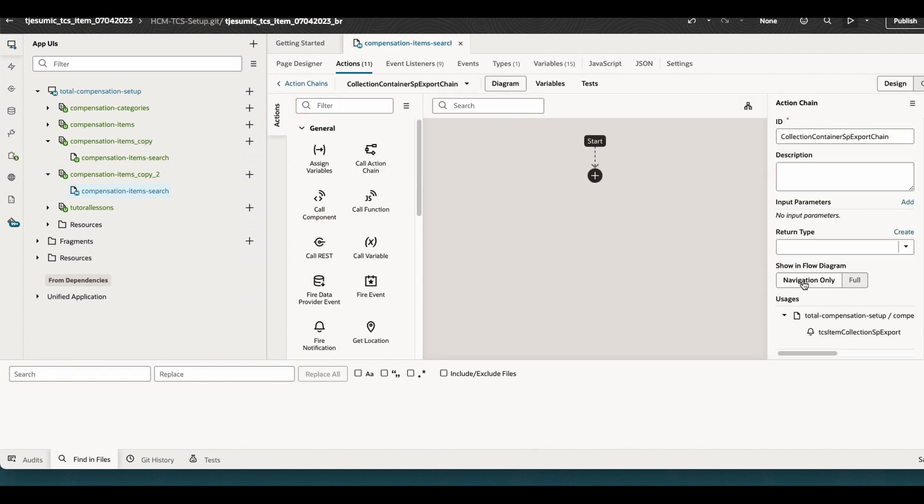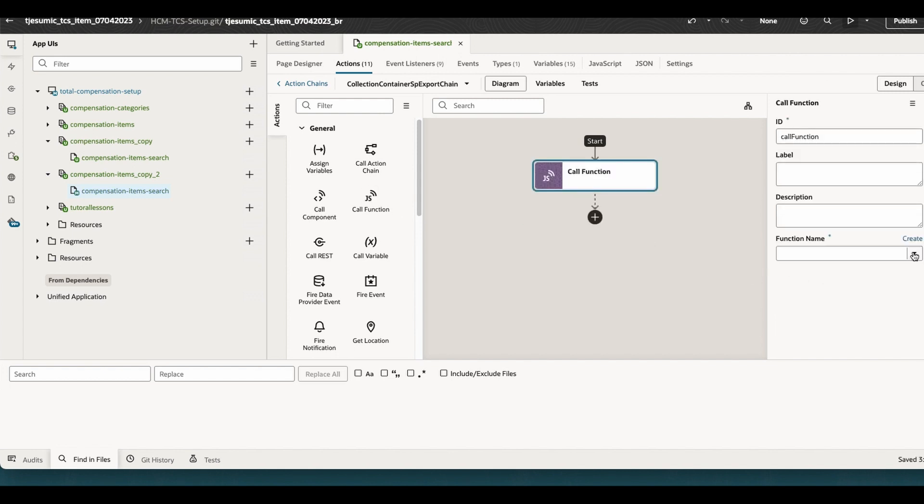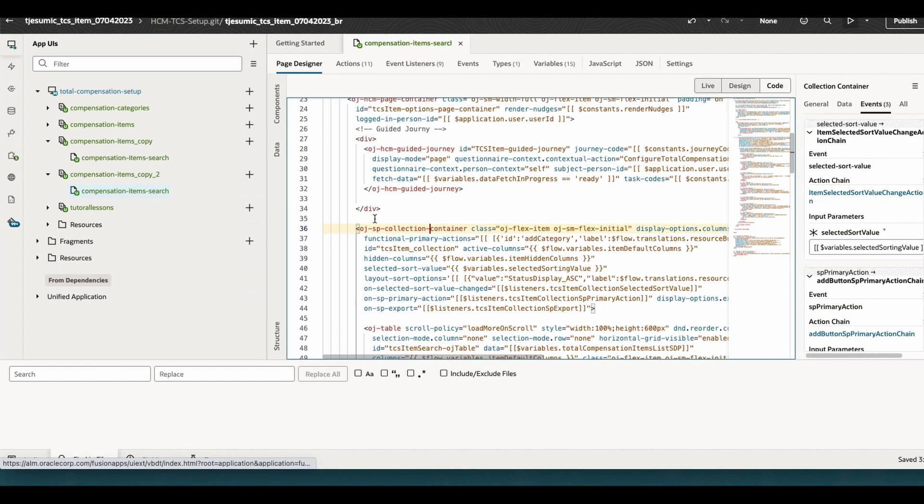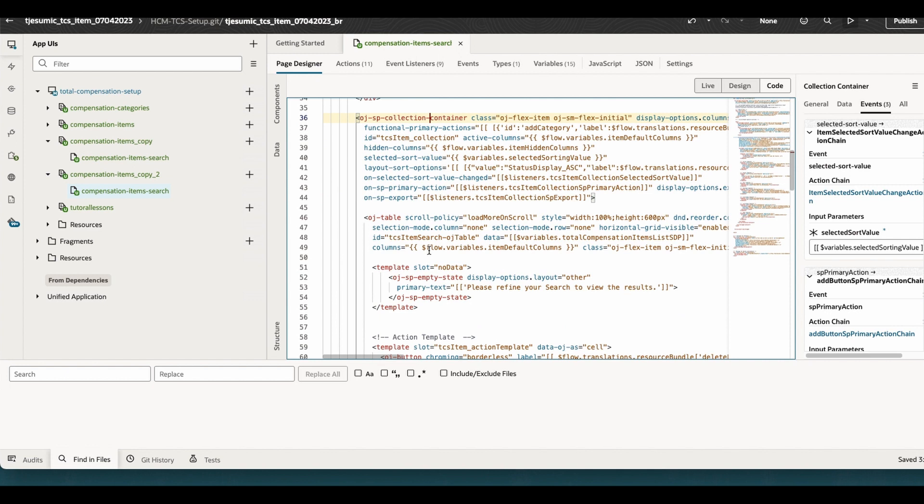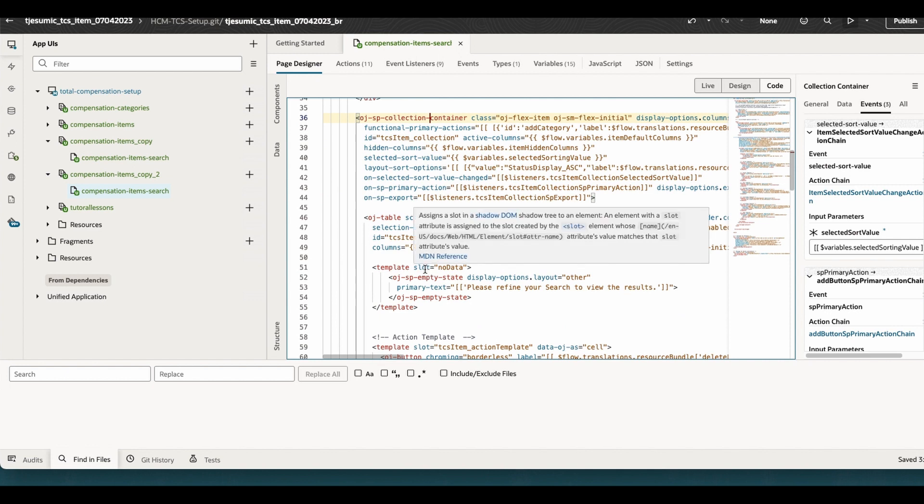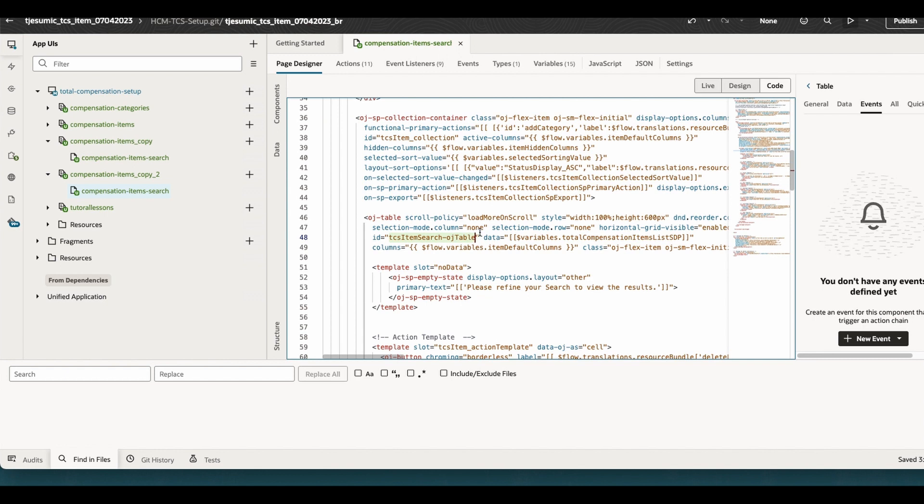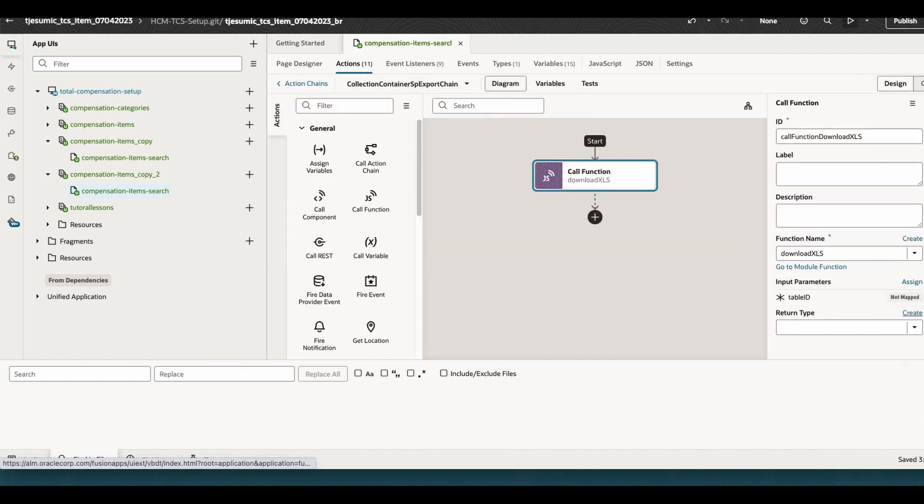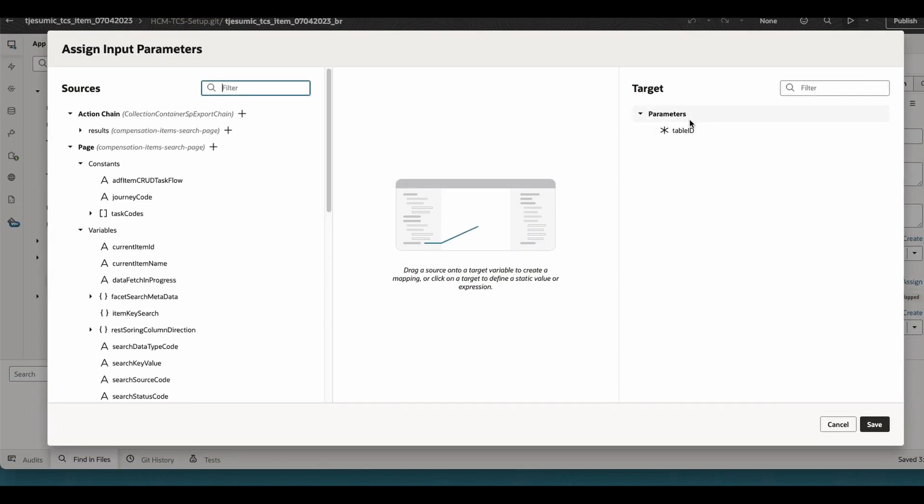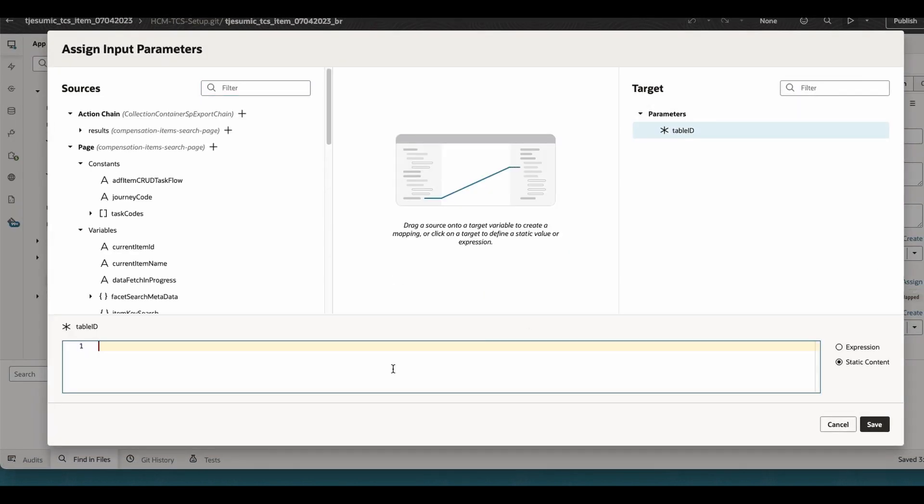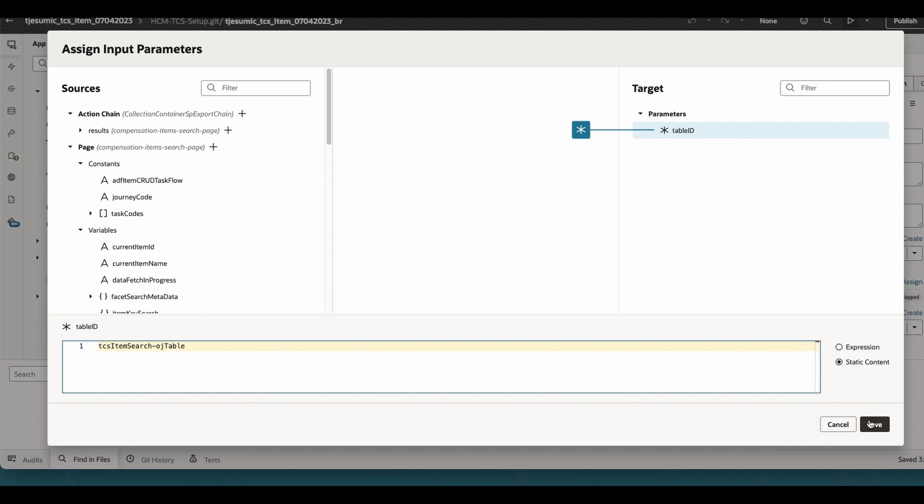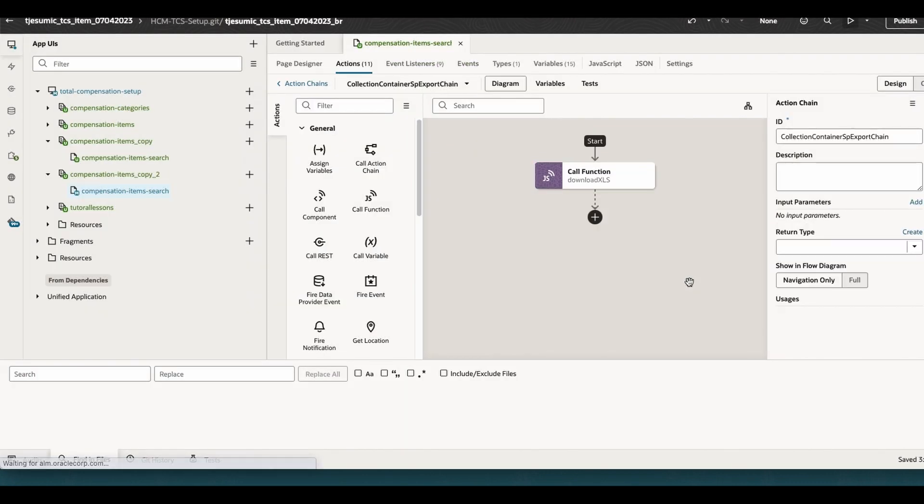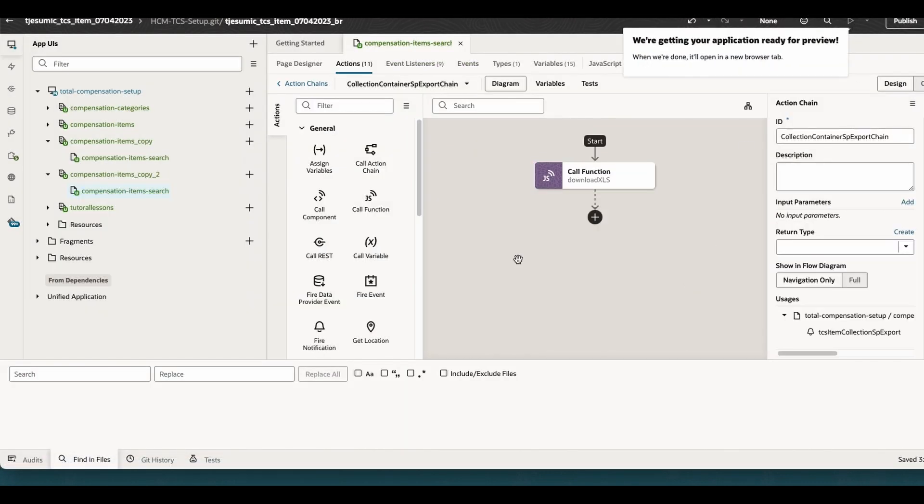So basically whenever you click that button the event will be executed. I am calling a function here. The function is basically download, which needs a parameter table ID. What is the table ID? I come back to the button here. I see what is the ID is here. This is the ID used in the table. Now I go back to action. I am assigning that value to the table ID which is for the table. Now let me run this part.